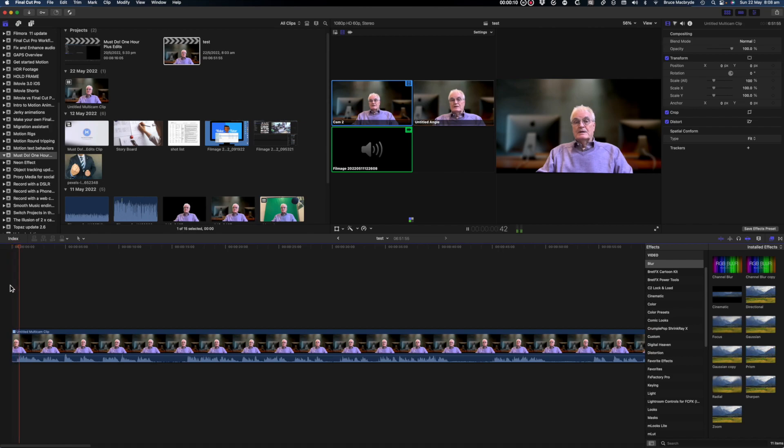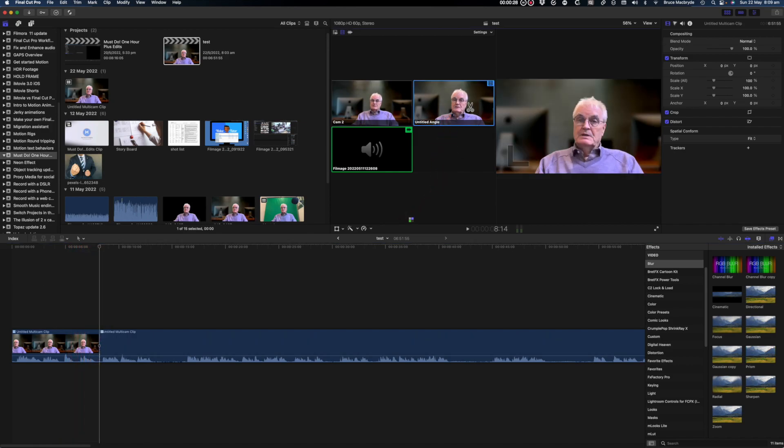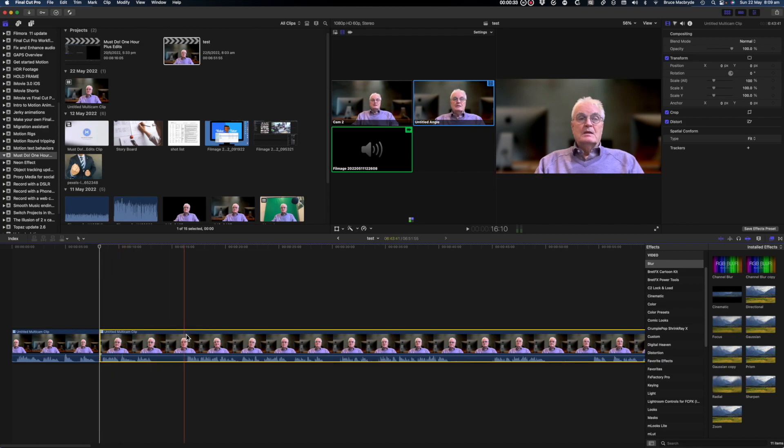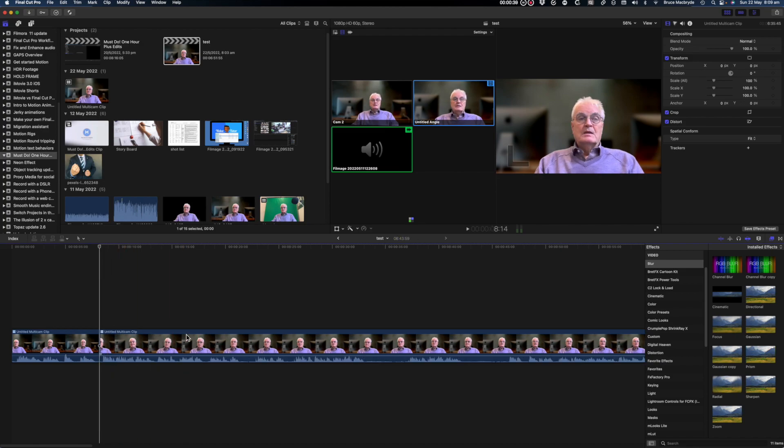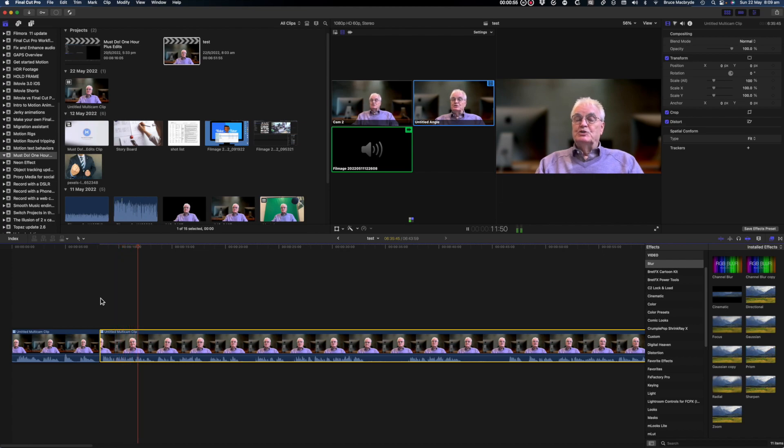The key to an easy edit of an hour or more, whether it be a documentary or a movie, is organization.